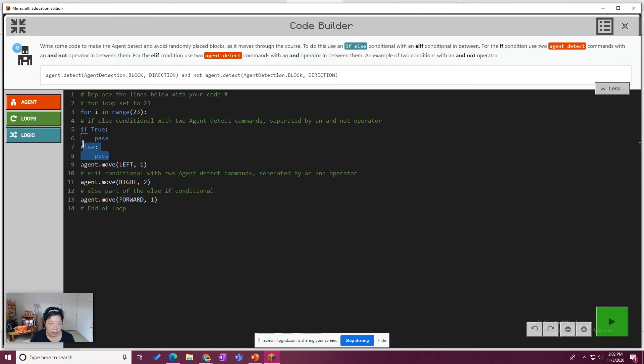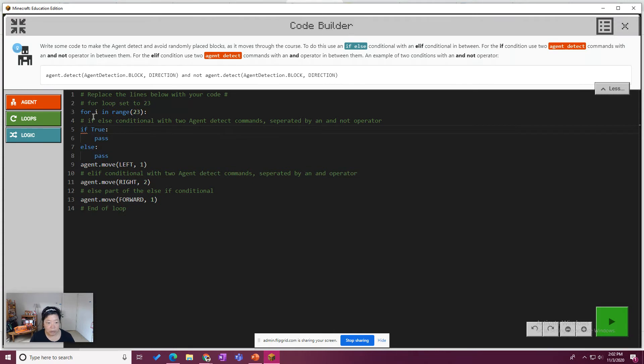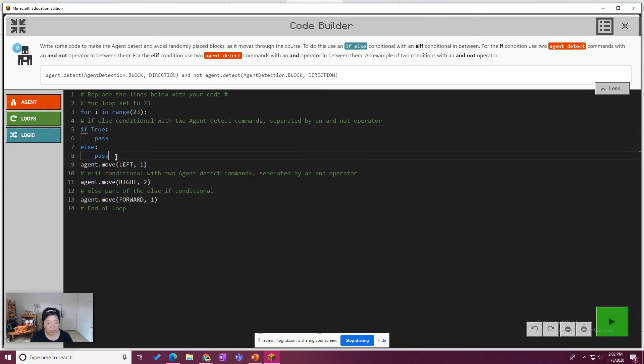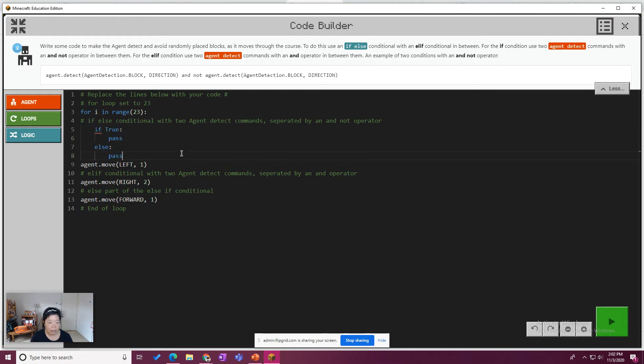And then just remember that for something to know that it's in the loop, for the code in Python to know that it's part of the loop, it needs to be indented. And that's probably what the squiggly line is. Expected indented block near F. So I'm going to highlight all this code and just hit tab and that will indent it all. There we go. So if true.